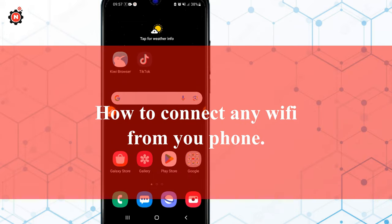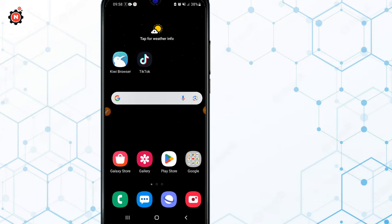Hello guys, welcome back to my new video. In this video I'm going to show you how you can connect to any WiFi networks on your Android or iPhone. You just need to follow the simple steps. If you want to connect to any WiFi that is available nearby, let's get started.